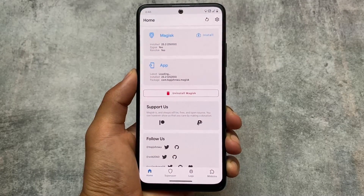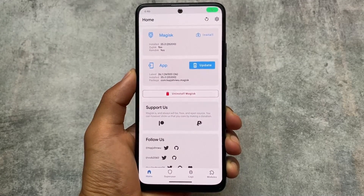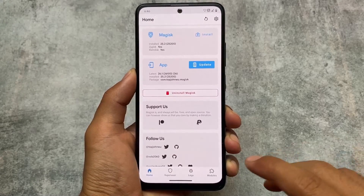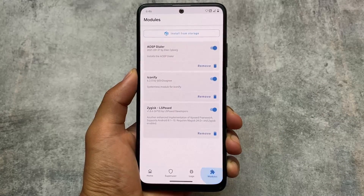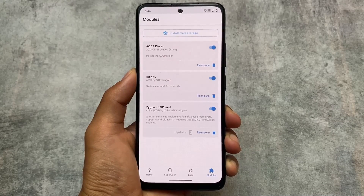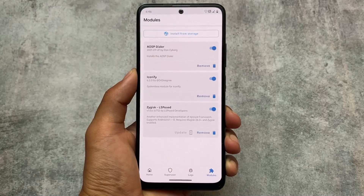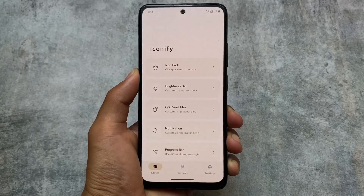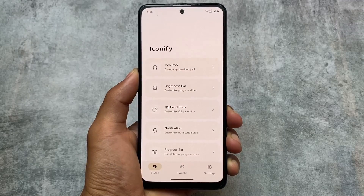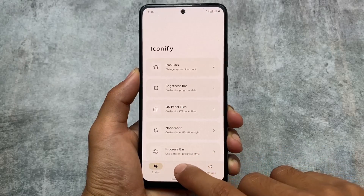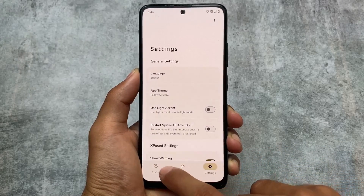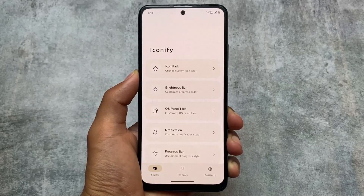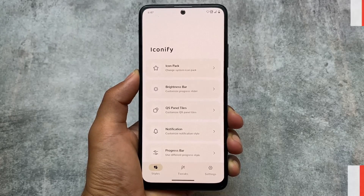Let's talk about a Magisk module — actually an Android mod for theming and customization. We're talking about Iconify. I made a video already on this module; it's an open source app and a great option for Android 12 or Android 13 users, especially for custom ROM users. In this video I'm going to talk about some of the changes in the new Iconify update, version 6.2.0.